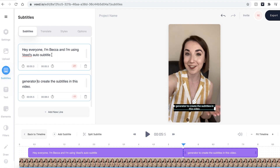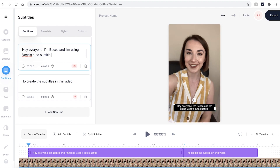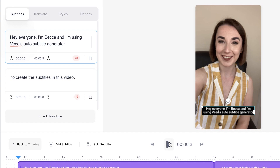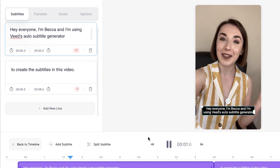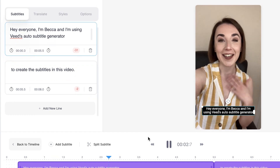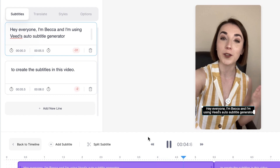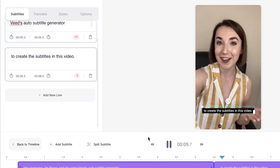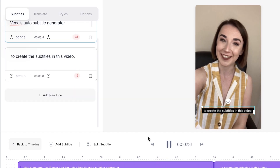I also want the word 'generator' in the first subtitle box, so I'm just going to copy and paste it from the second one by pressing Ctrl+C, then deleting that, and then Ctrl+V to paste it up there. I'm now just going to play that back and check that over — Hey everyone, I'm Becca and I'm using Veed's auto subtitle generator to create the subtitles in this video.